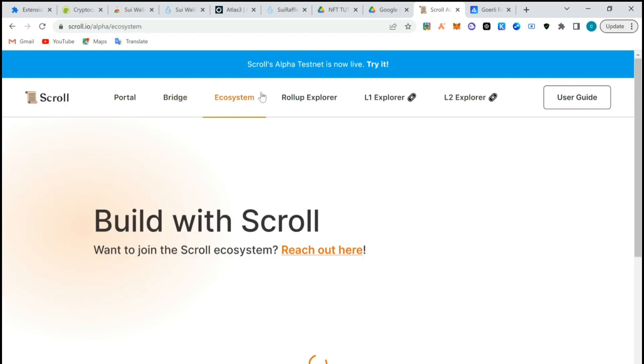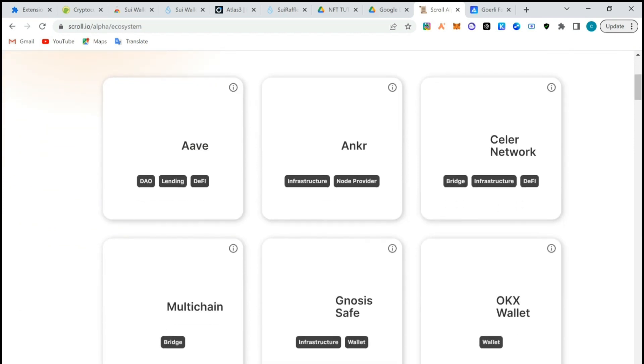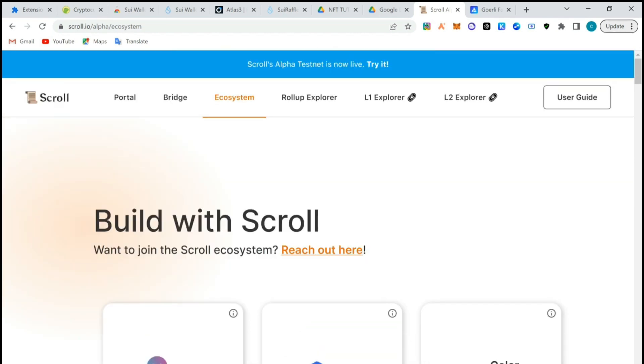You could also check the ecosystem and try out many of the other protocols that have built in here. I'm going to have other videos on it, but this is how to actually bridge ETH to Scroll testnet.